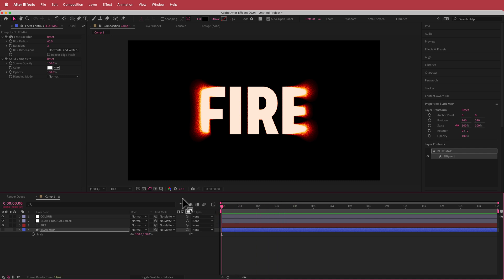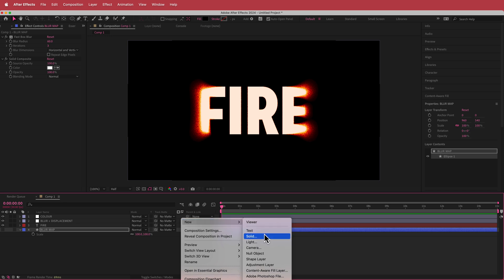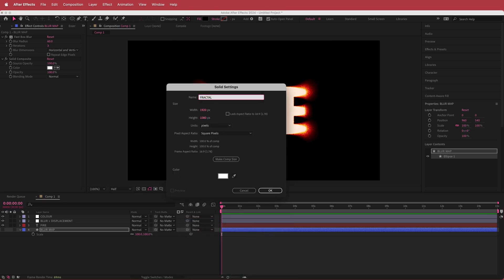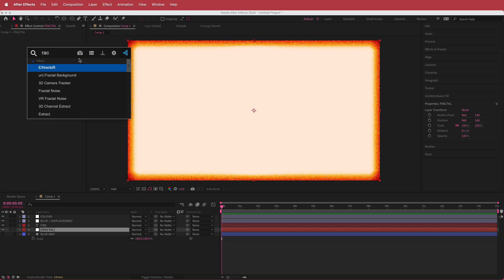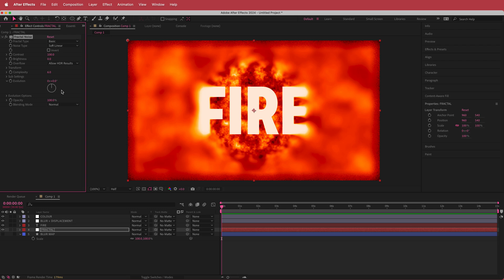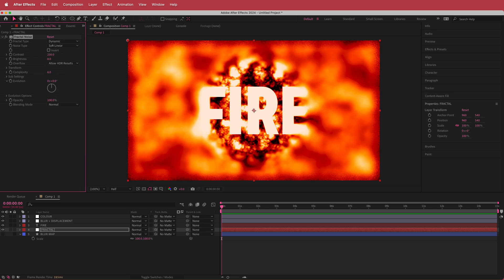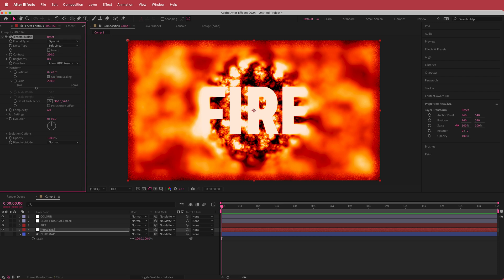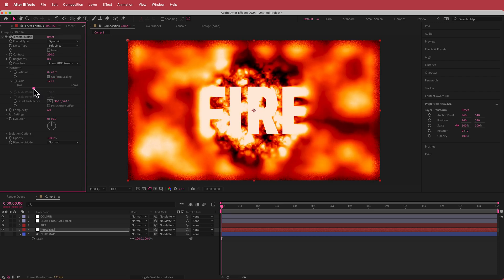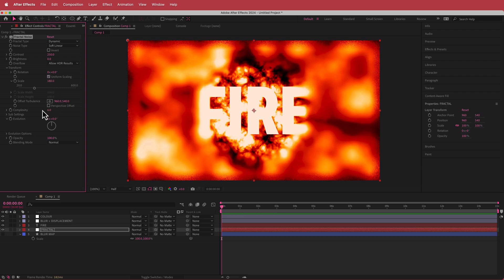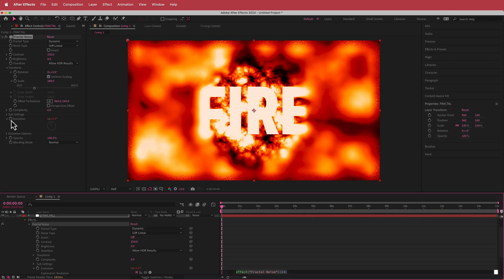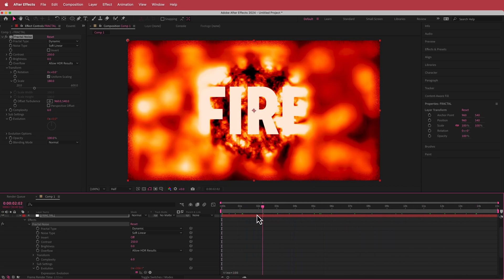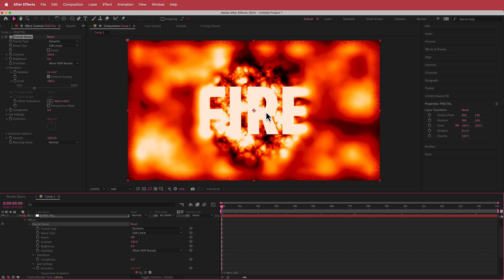Now we have some nice fire with some nice grain, but we need to make it move. I'm going to add a new solid and call it Solid Fractal. I'm going to search for the effect called Fractal Noise and change a few settings: I'll change the fractal type to Dynamic, bump up the contrast to about 250, go to the transform settings and change the scale to about 180. Then I'm going to hold Option and click the stopwatch for Evolution and change it to time times 100. Now we've got this fractal noise going which really looks like flame.